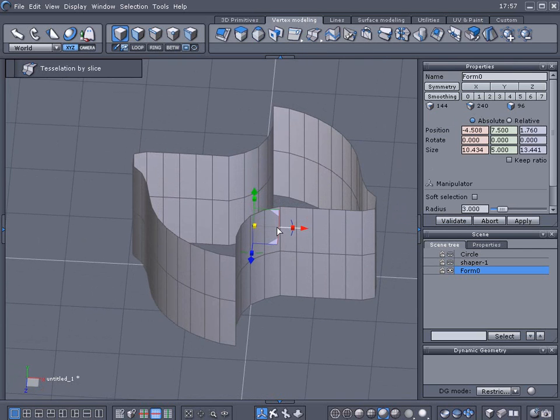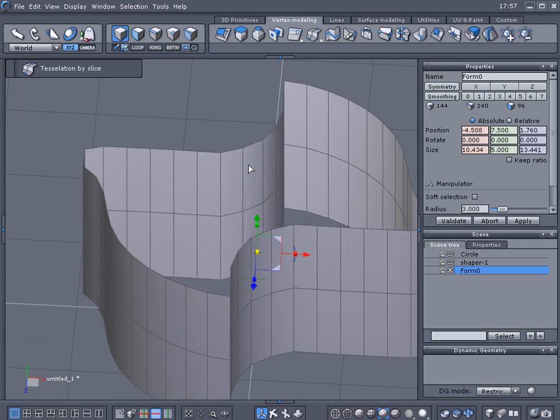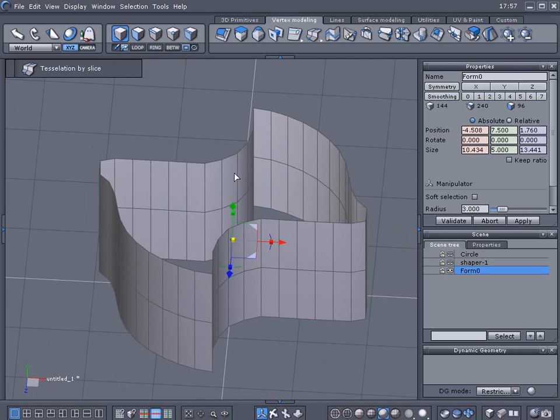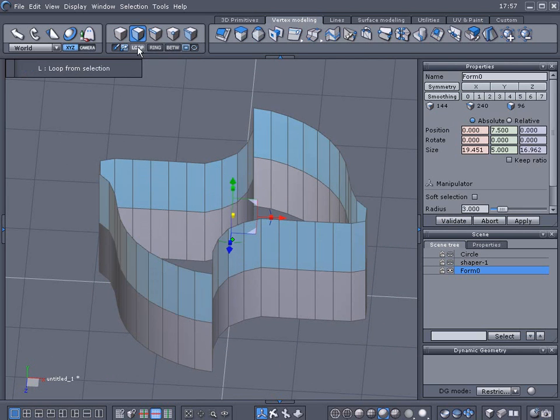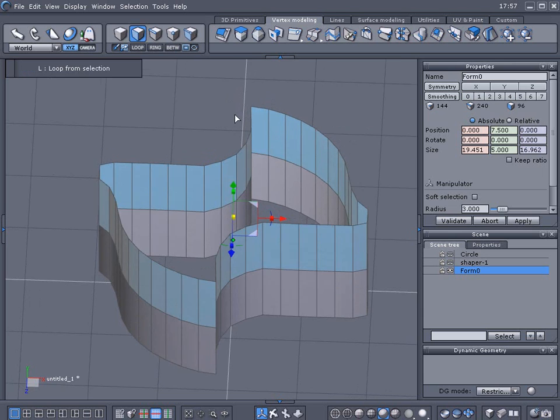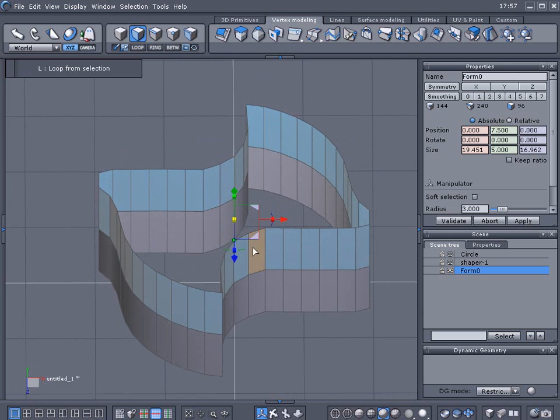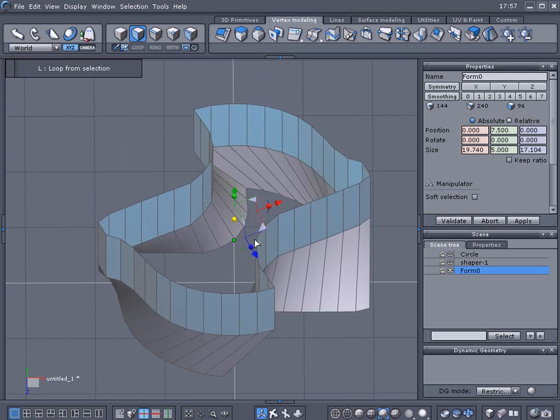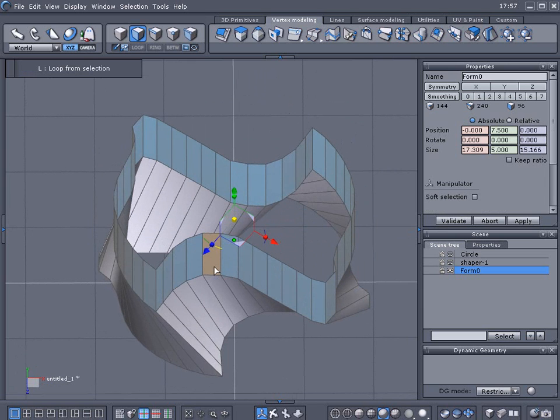Alright now we need to twist this bit here so we'll select the edge and loop it and we need to twist it in the direction these points are going to be covering in a piece of metal, which would be going this way not this way.